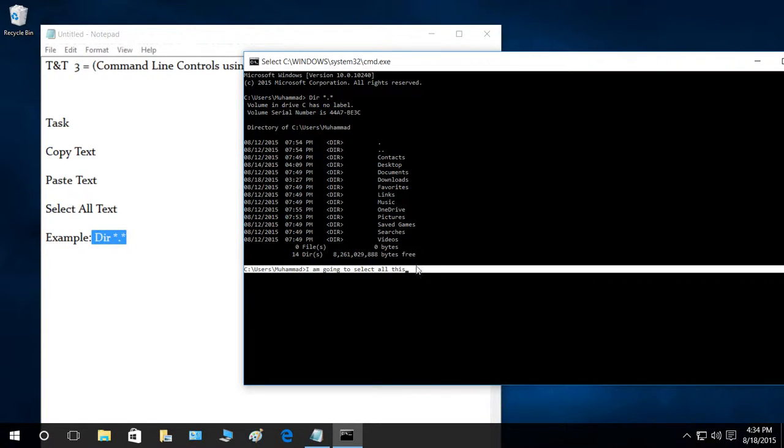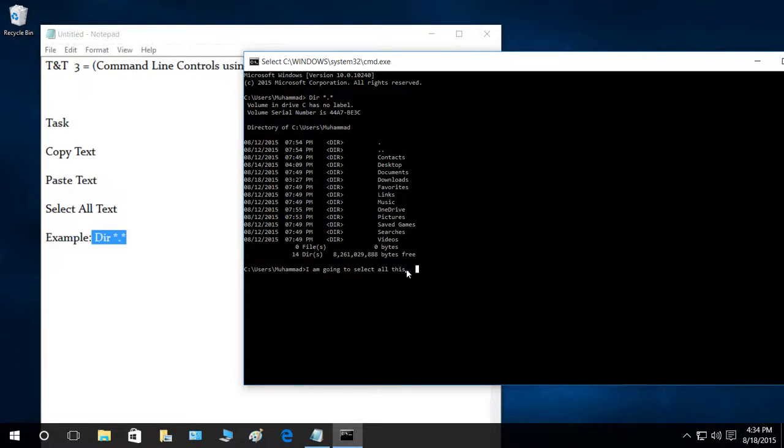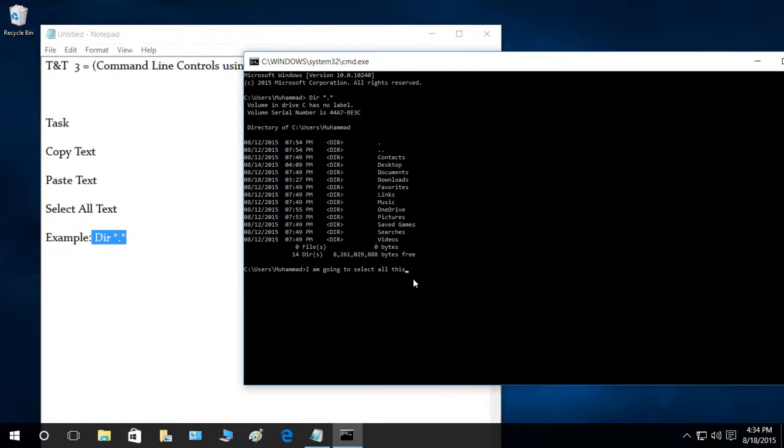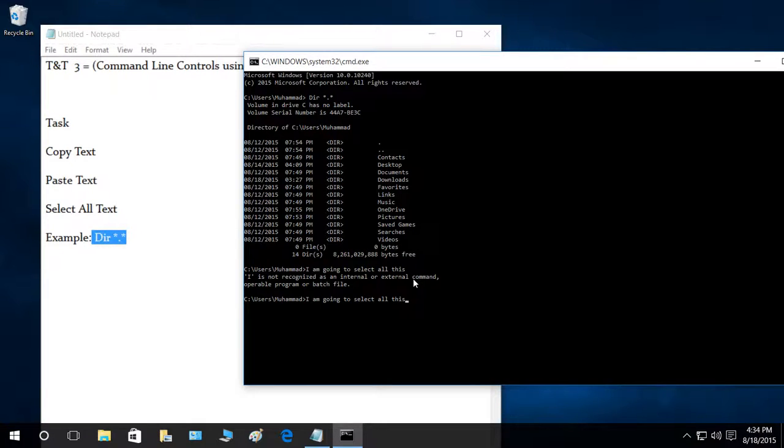You can use mouse for this as well. If you select this and press Control C, and I'm going to press enter and press Control V. As you can see, this is pasted.